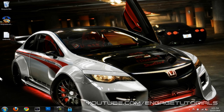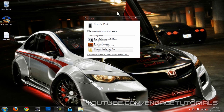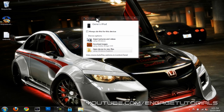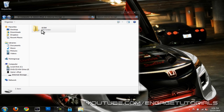Once you plug it in, something like this should come up — the autoplay dialog. What you want to do is select 'open device to view files,' then click into internal storage.